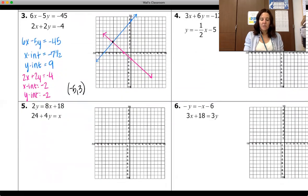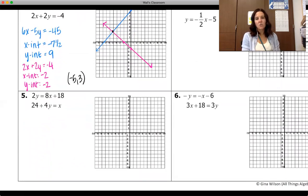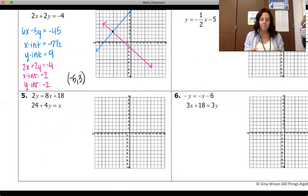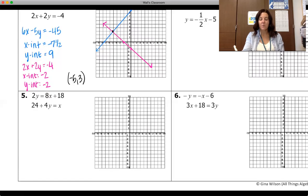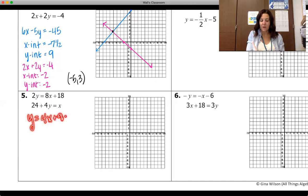For number five, you could use intercepts or slope-intercept form. On that first equation, dividing everything by two gives us y equals four x plus nine — I've helped you out putting that one in slope-intercept form. But we're actually going to go over number four together.